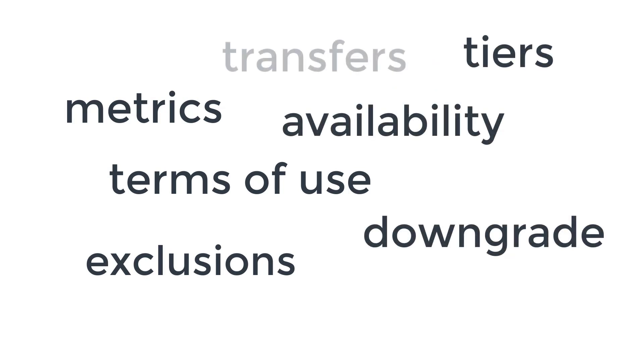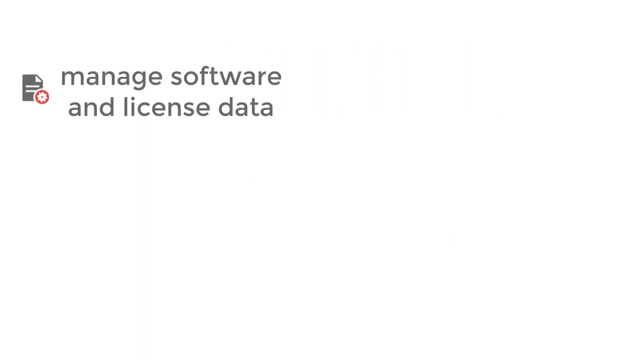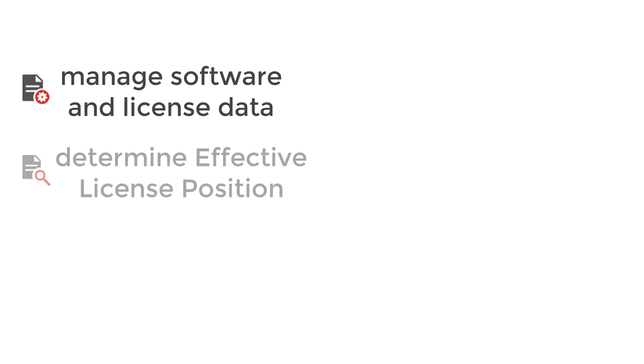And while I can't guarantee that License Optimizer will make your software licensing any less complicated, it can help you to manage your software and licensing data and enable you to determine your effective license position.